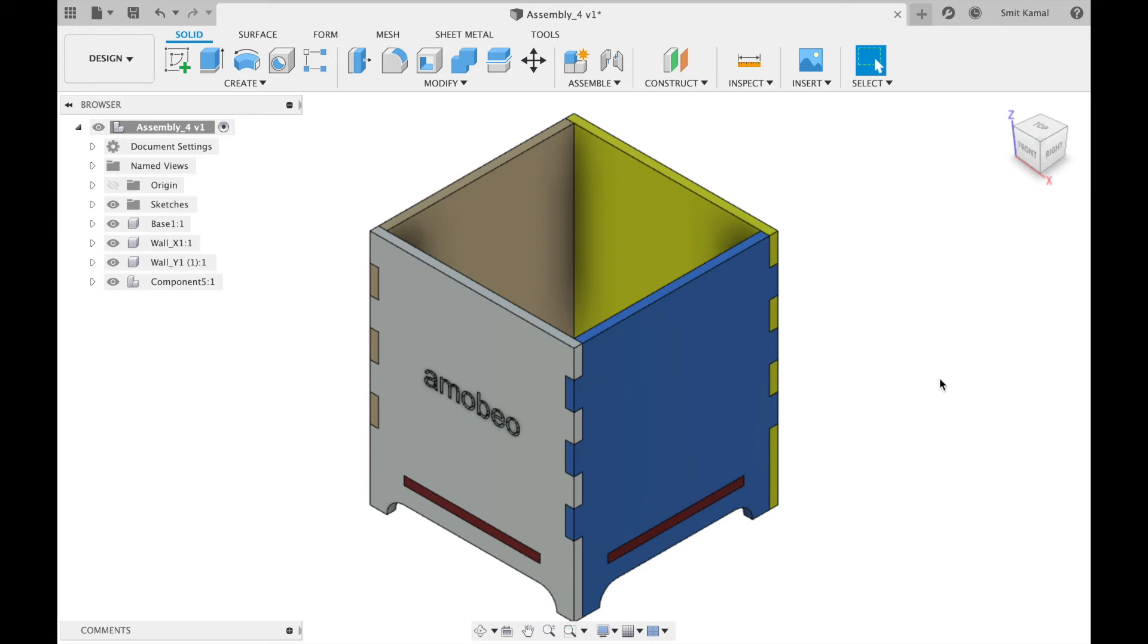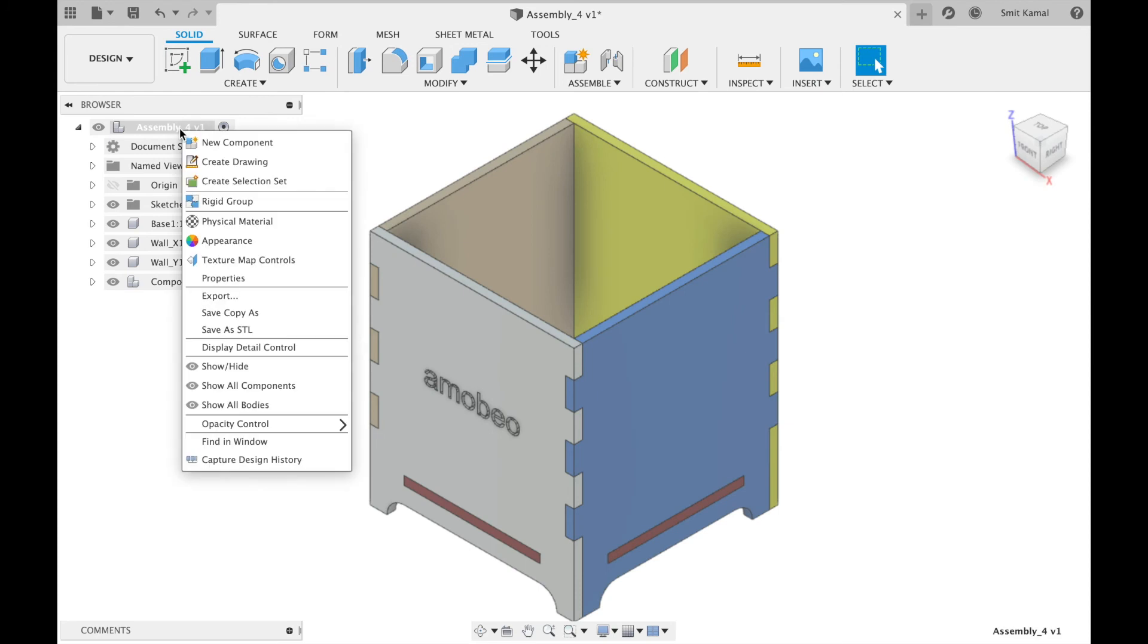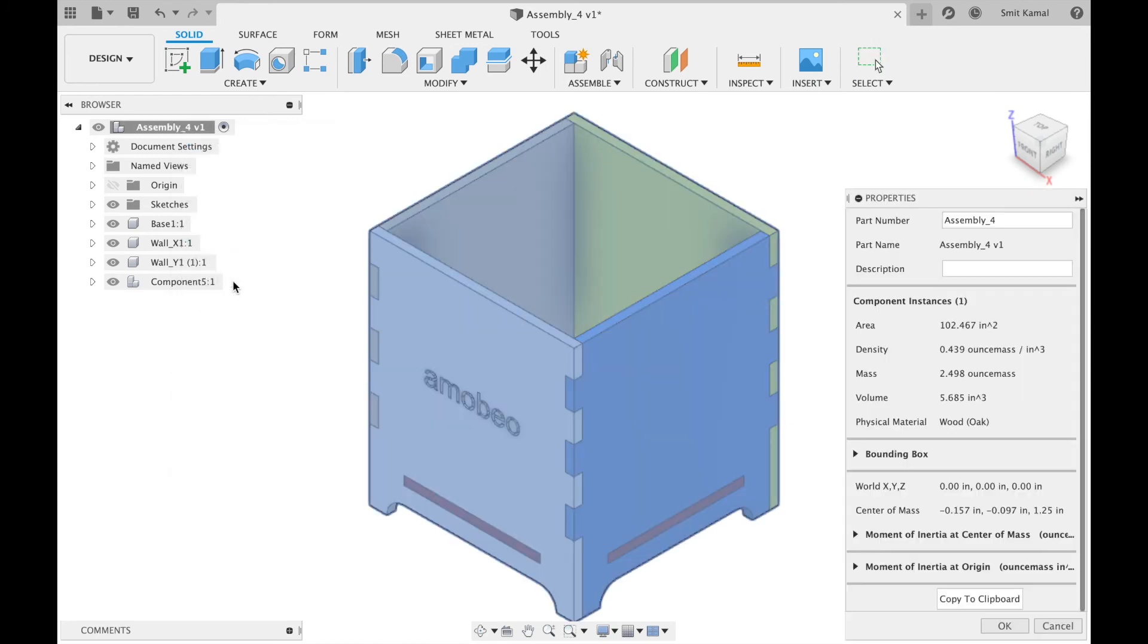In case you are wondering how to find the center of mass of the entire assembly, all you have to do is right click on the assembly at the top of the model tree and then click on the properties. And here we have the center of mass of the entire assembly.